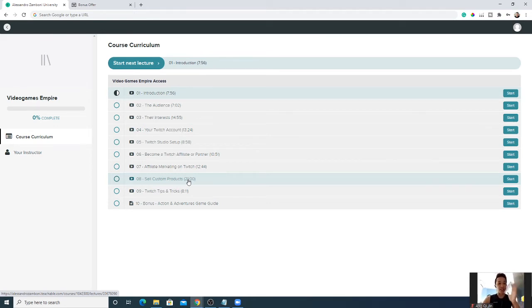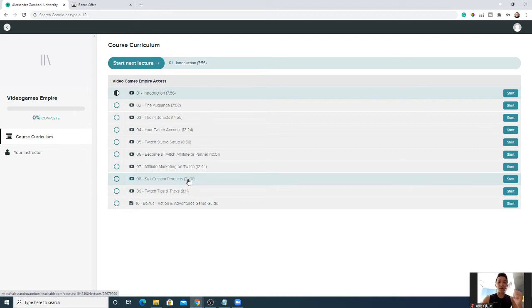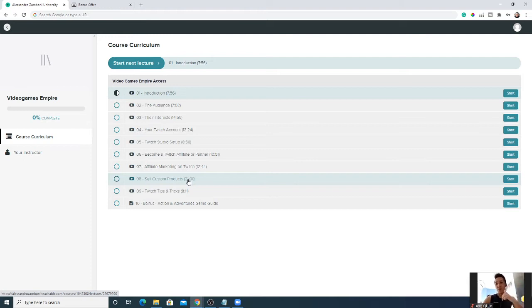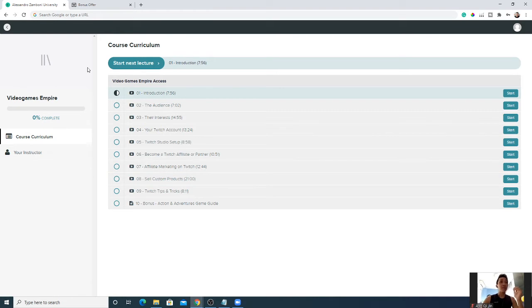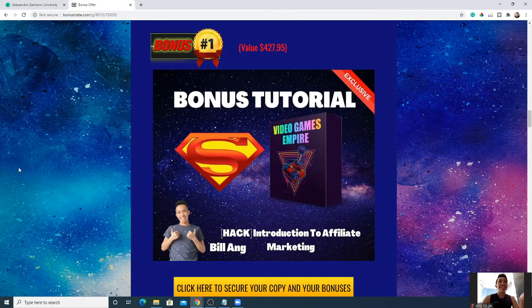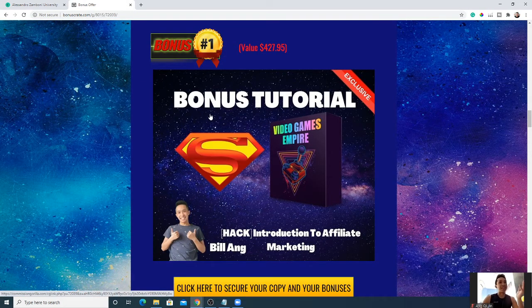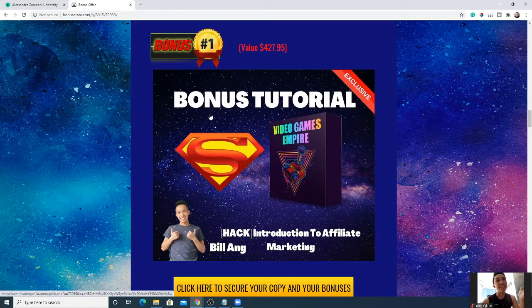These are the bonuses you'll be getting from me if you purchase this product with my link down below. I think it's going to go live on 20th of July 10 a.m. EST. If I'm mistaken, I will put it in the link down below.